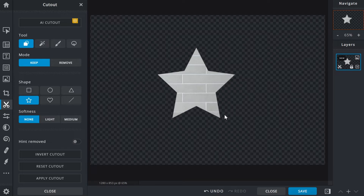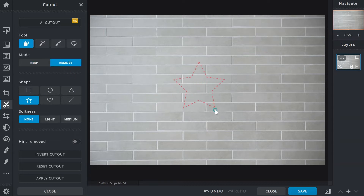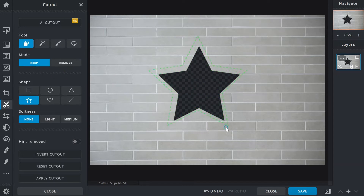With no layers underneath, the checkered background lets us know that the rest of the areas are transparent. While the keep mode took away areas outside of its selection bounds, the remove mode — indicated by the color red — clears out everything that's inside. To bring it back again, click on keep and select the same area one more time.